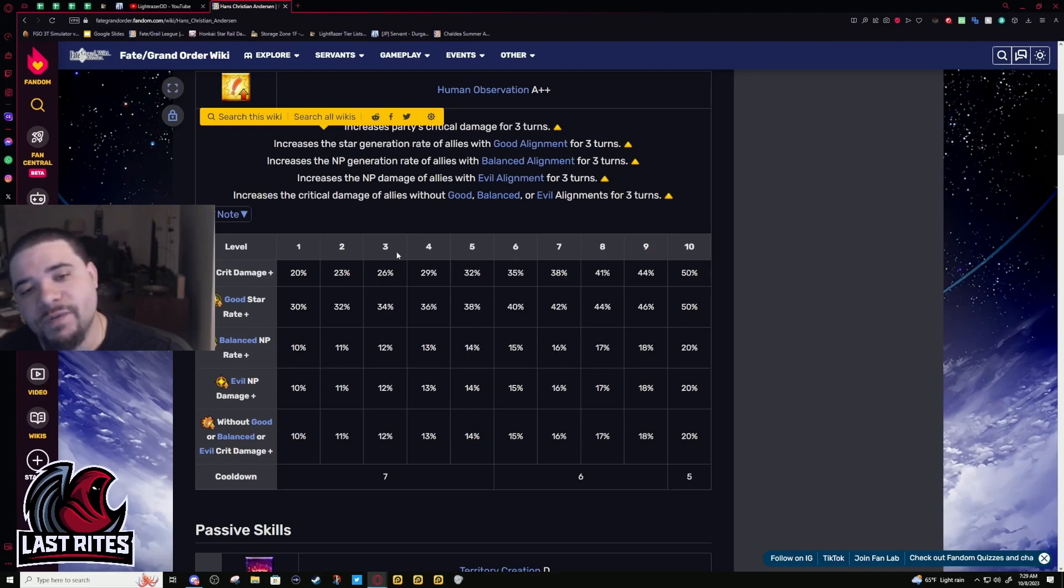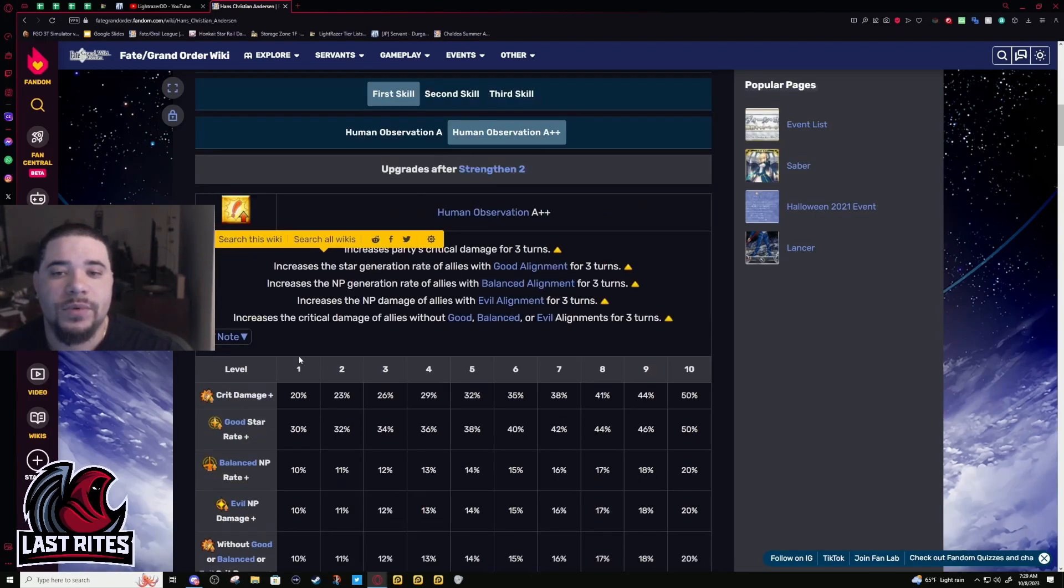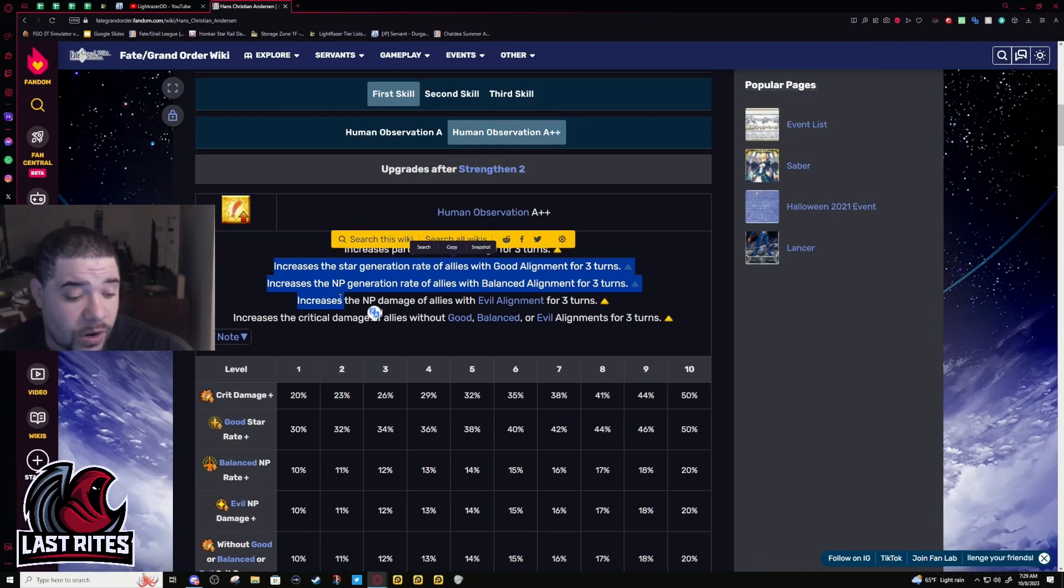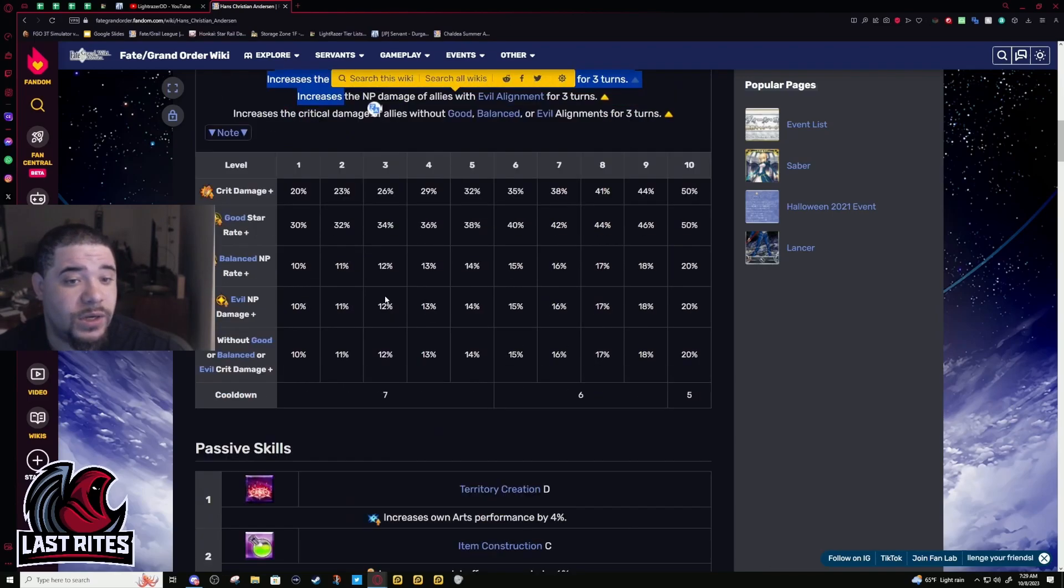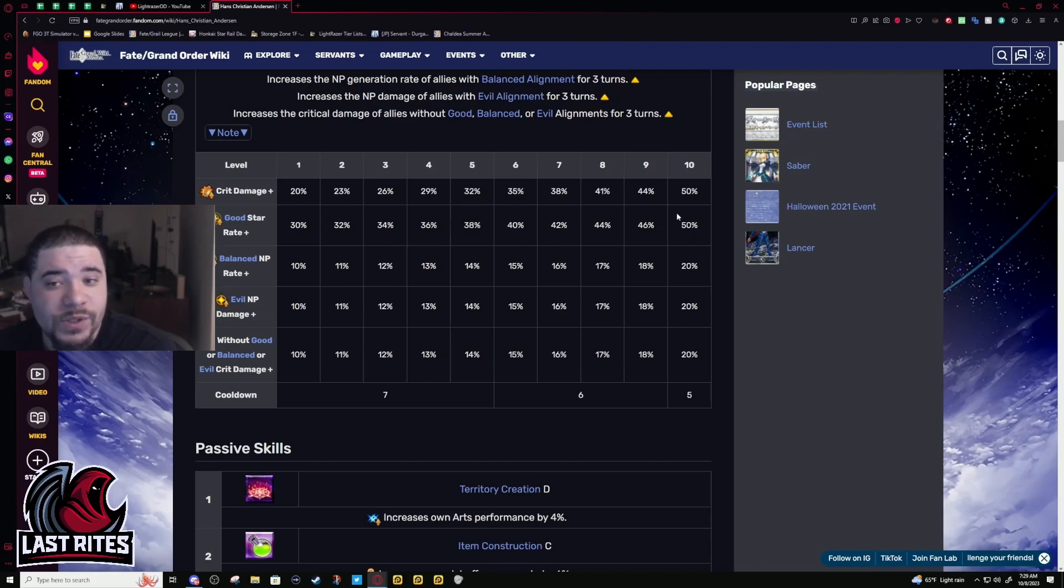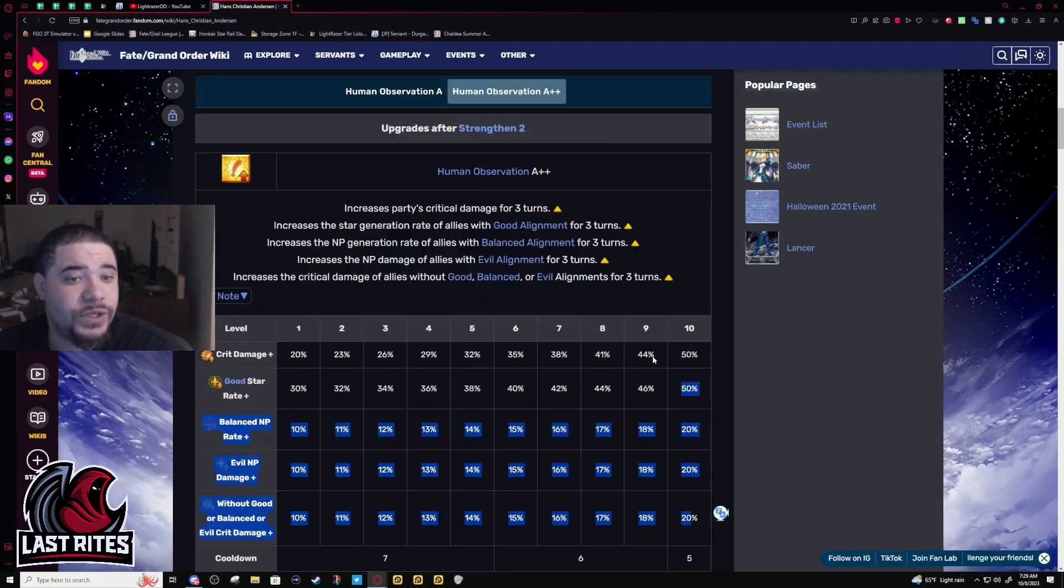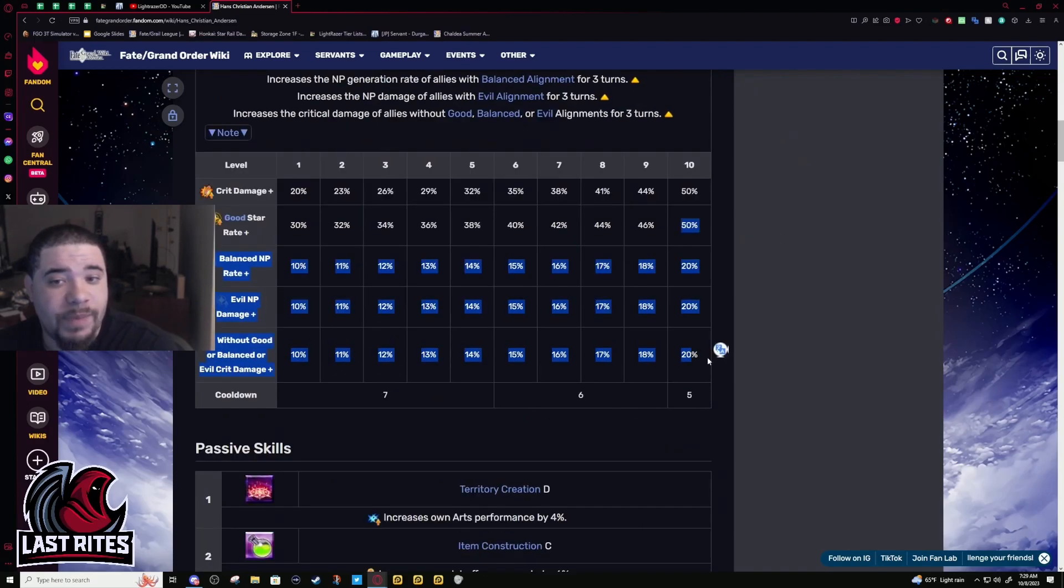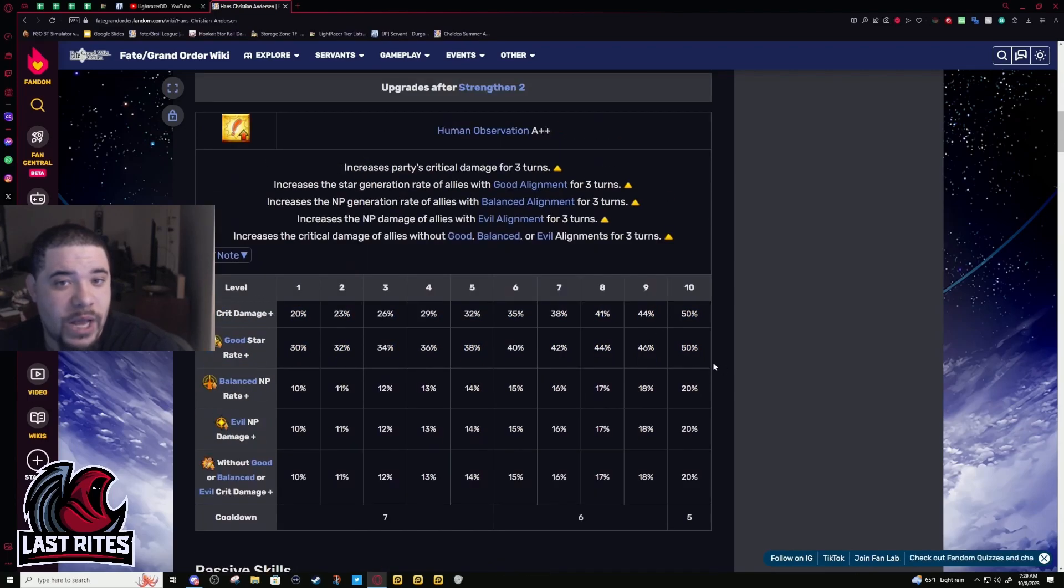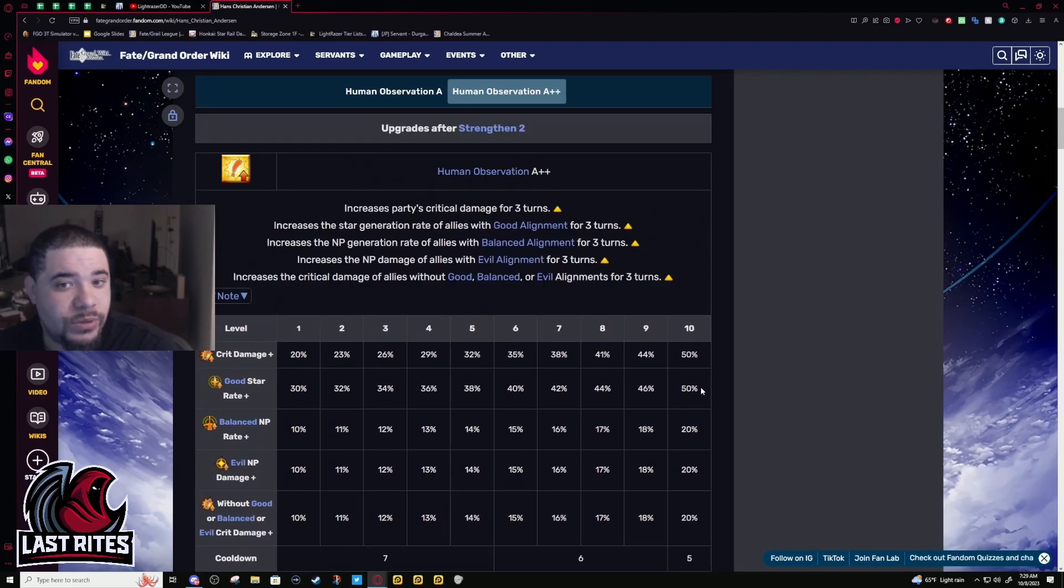Overall, this is just a skill on a two-star that's giving you 50% crit damage and a whole bunch of other shit. It helps you loop, yeah, this helps you loop.